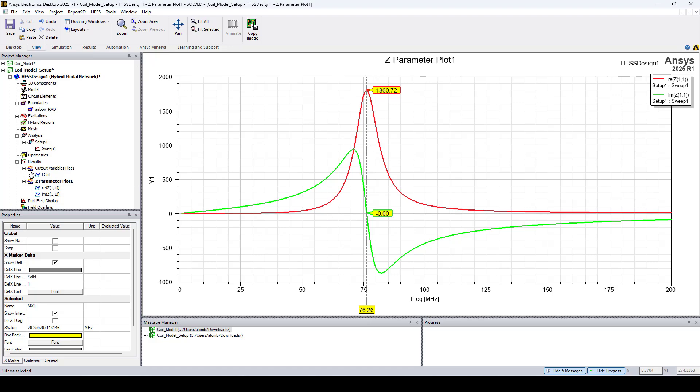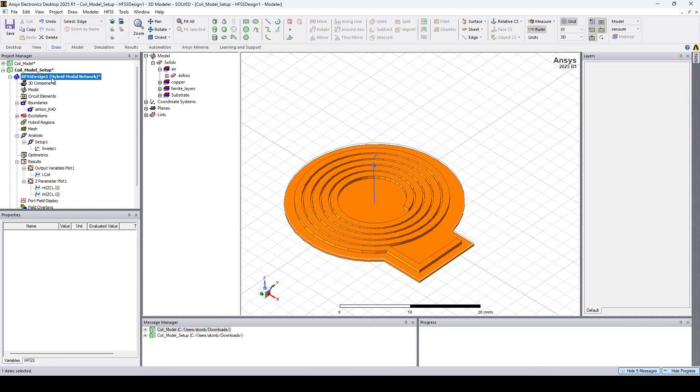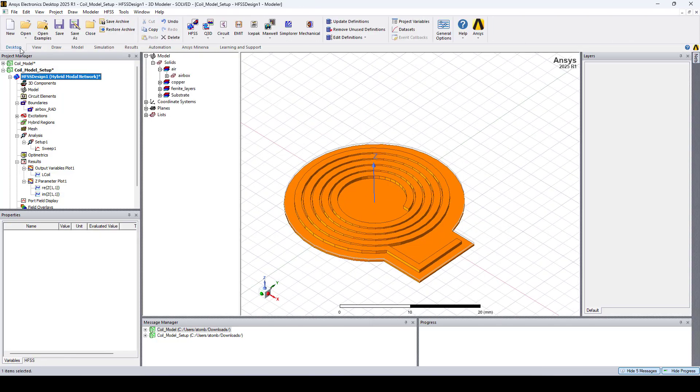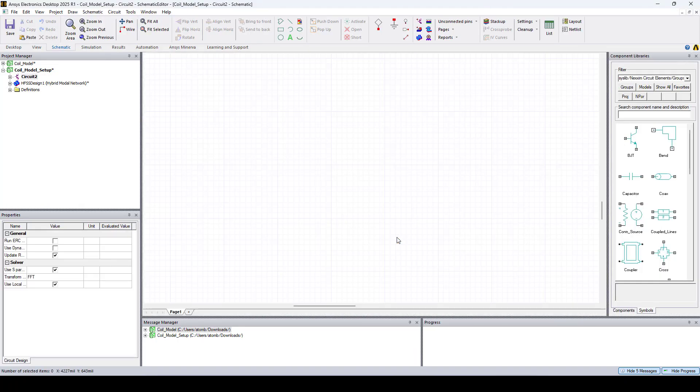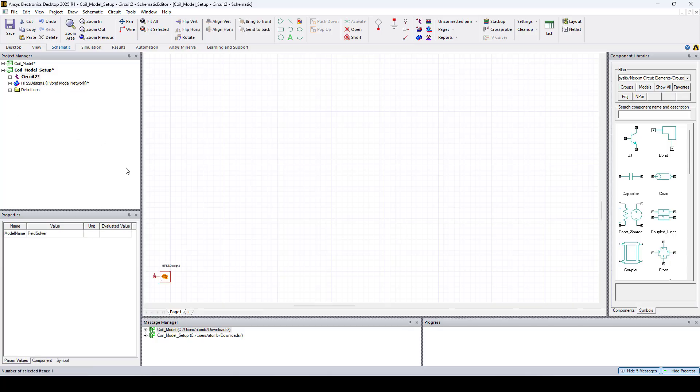Now let's add some tuning capacitors in circuit. So I'll go to desktop, circuit. Here I'll drag and drop the HFSS design into circuit.